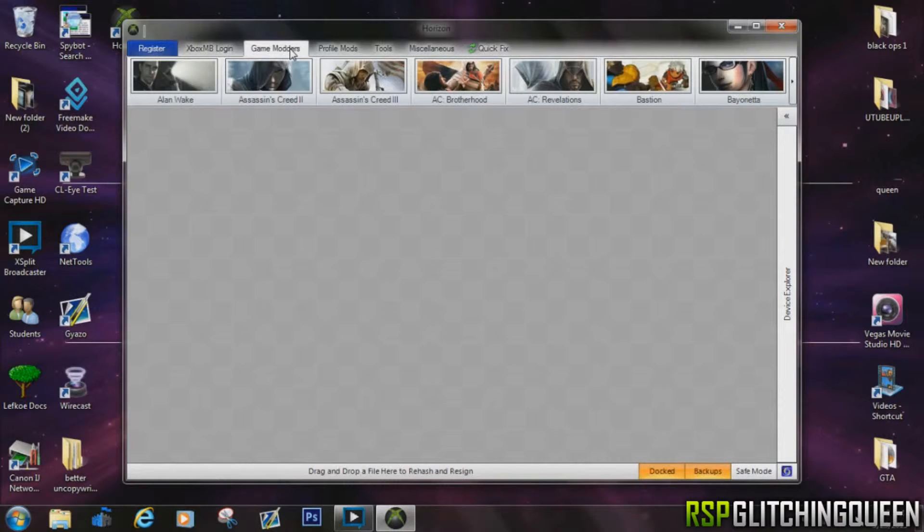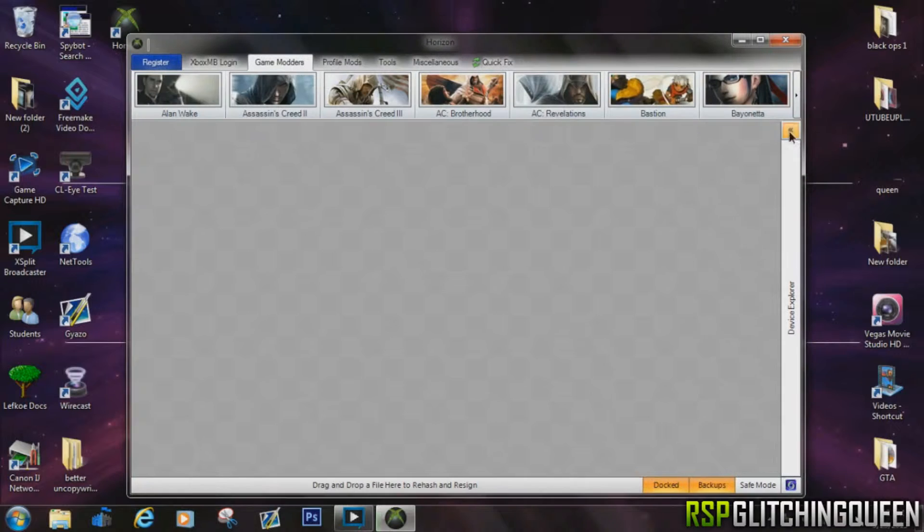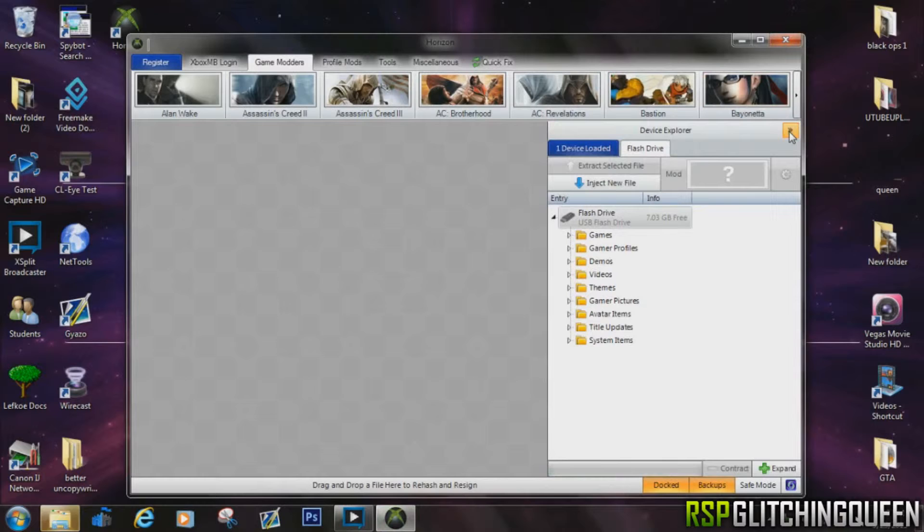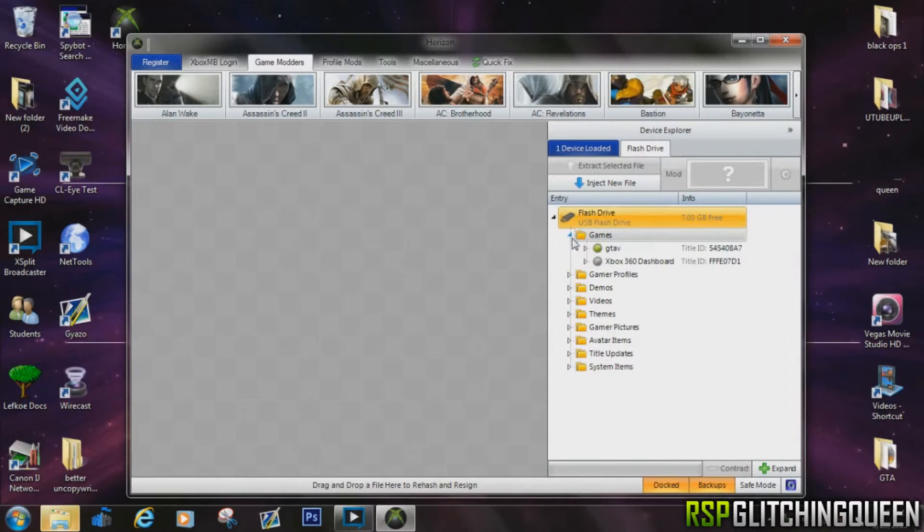Now what you need to also do is have a USB flash drive and copy your game save profile onto it, and then plug it into your laptop. This program will automatically detect it and open it for you, and that little window on the right right there will open up. So go ahead and click games and then click GTA.